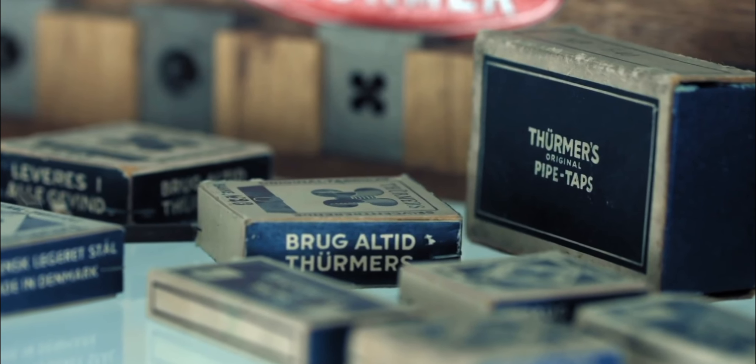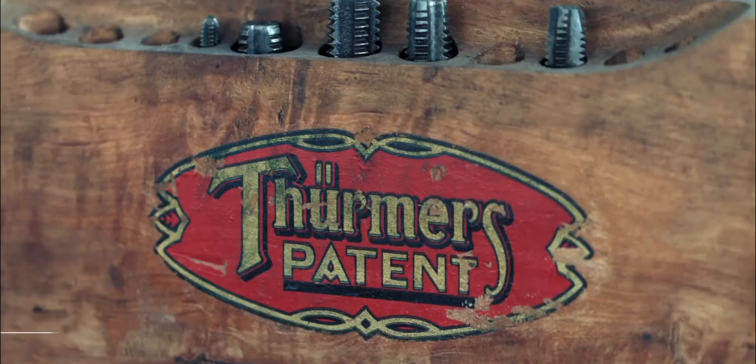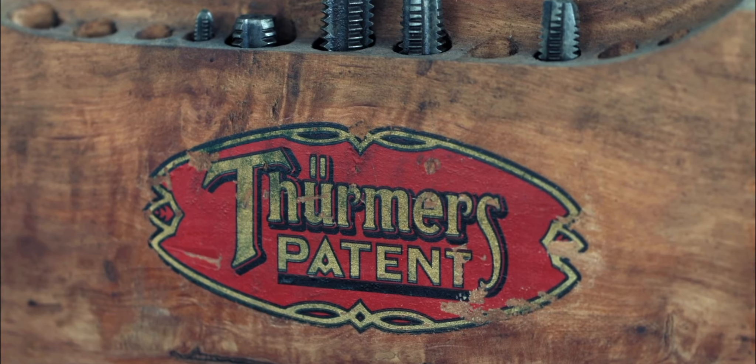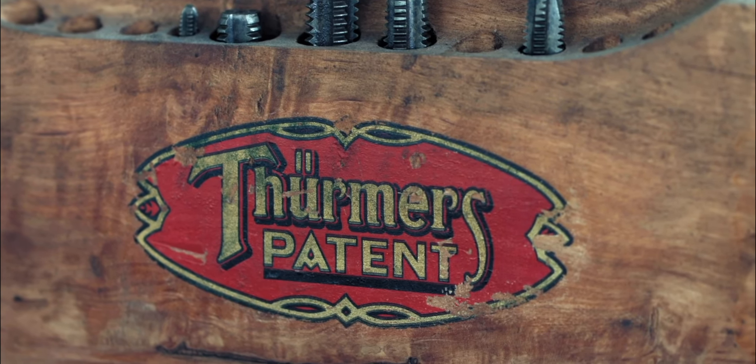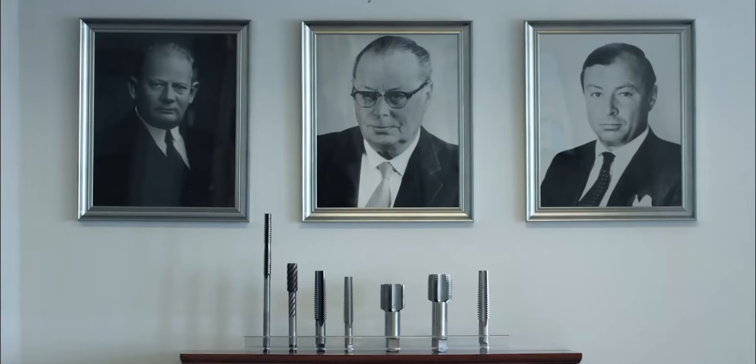We started out in 1898 where my great-grandfather was the first to take patent on thread cutting tools. The company had different owners over the years.